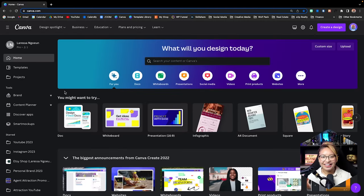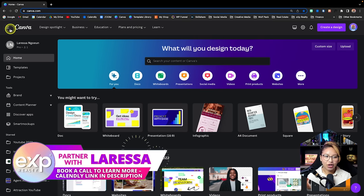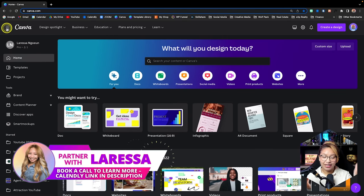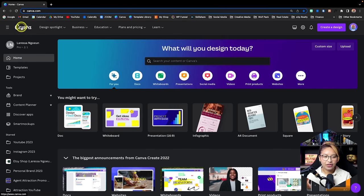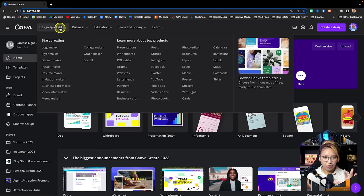Here we are at the Canva dashboard or homepage. At the top, the hamburger button collapses the left-hand panel so you can open and close it. The Canva emblem always brings you back to the homepage. Here you'll see the Canva design spotlight with some templates and different types of genres. There's so much you can create on Canva, but we'll get into that later.